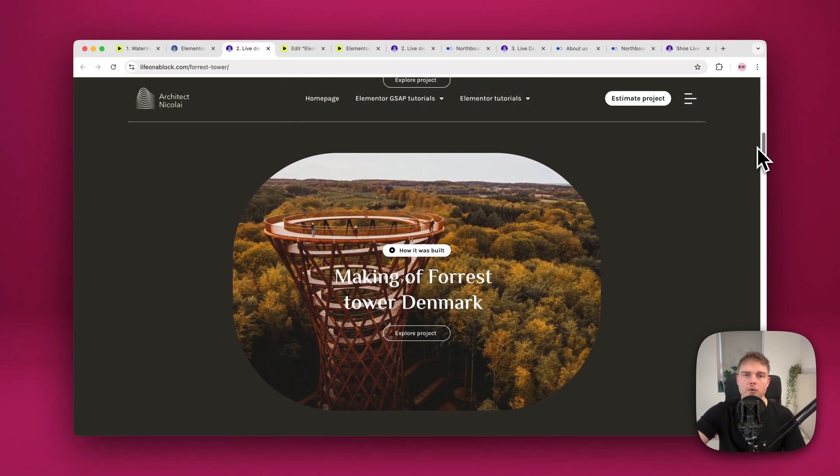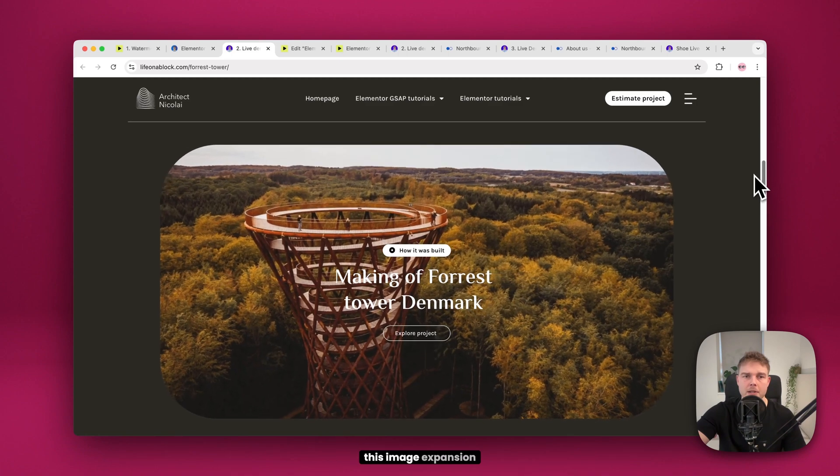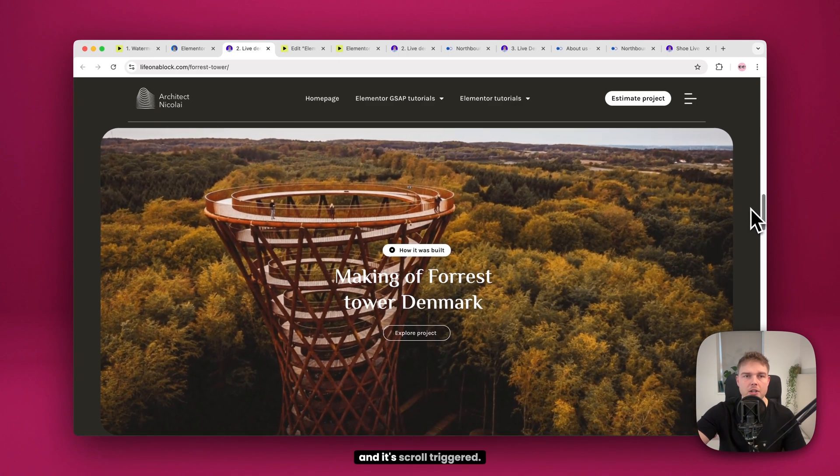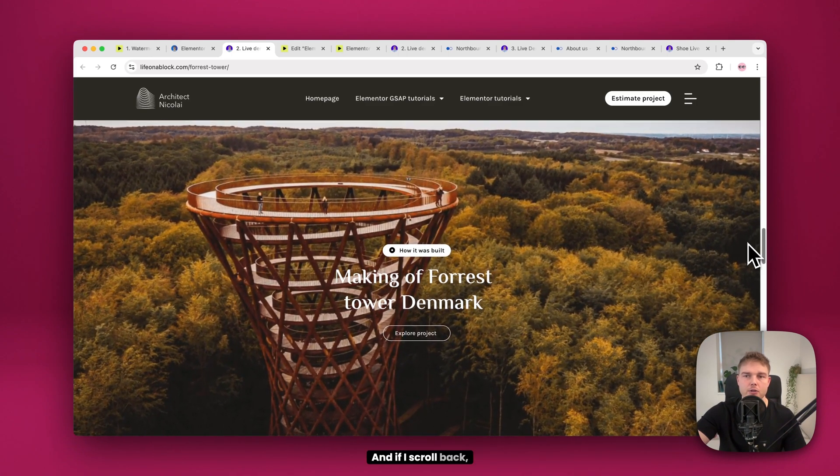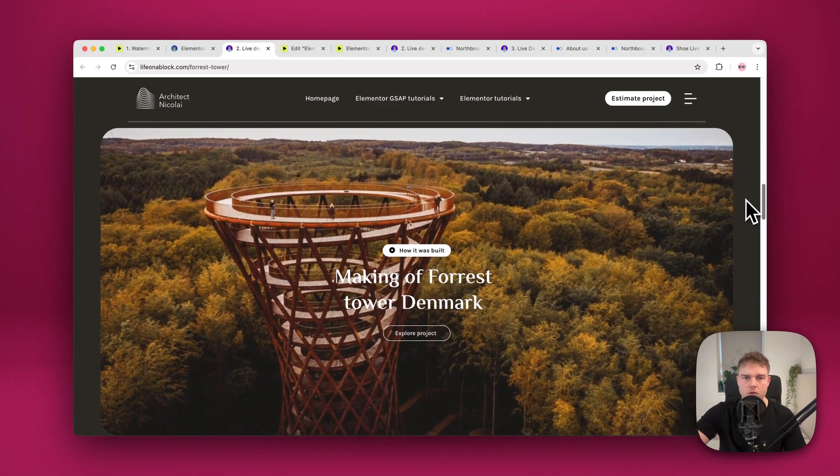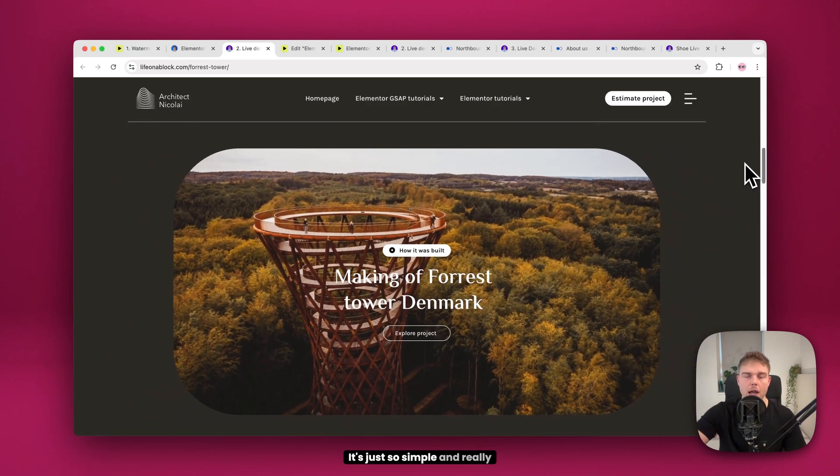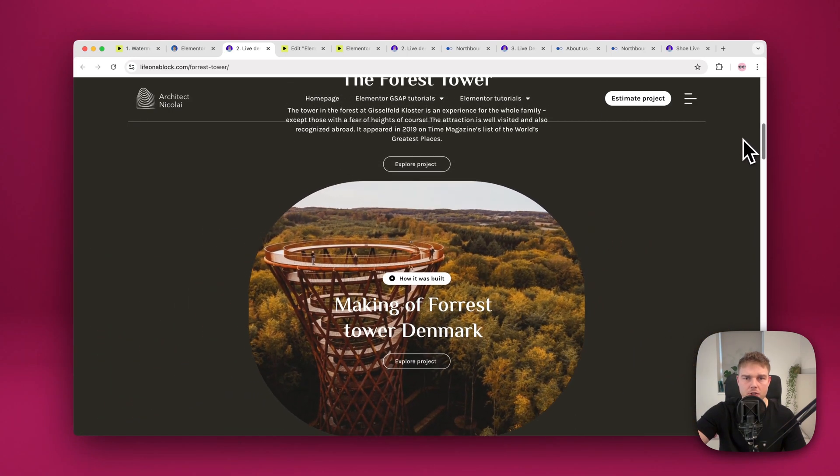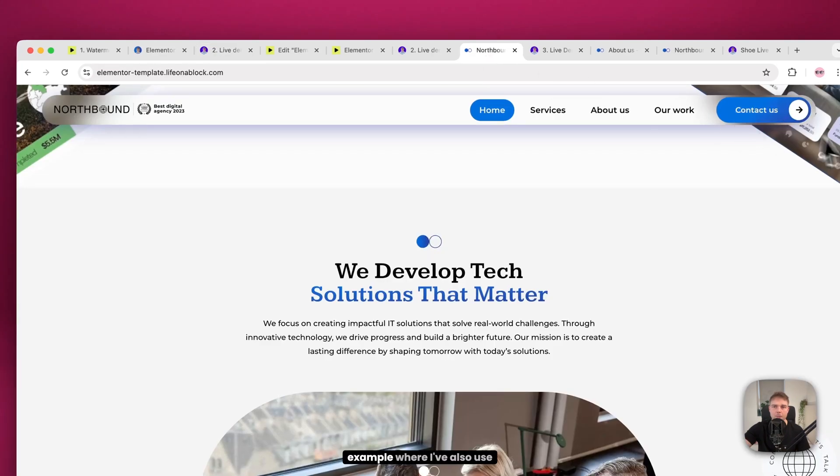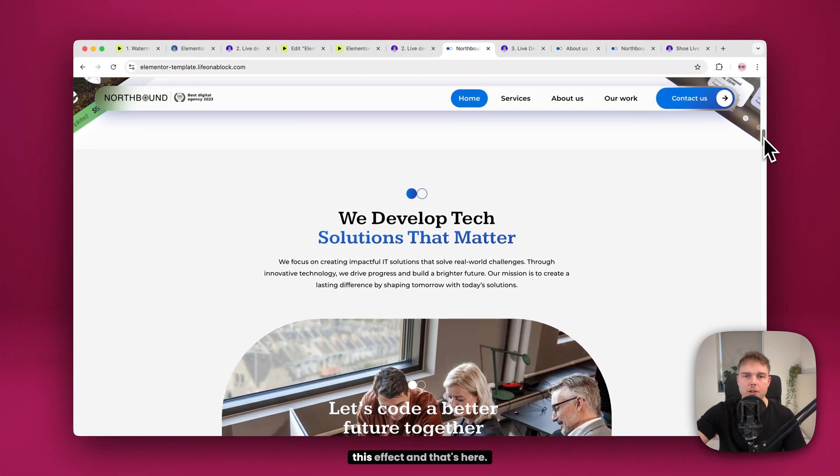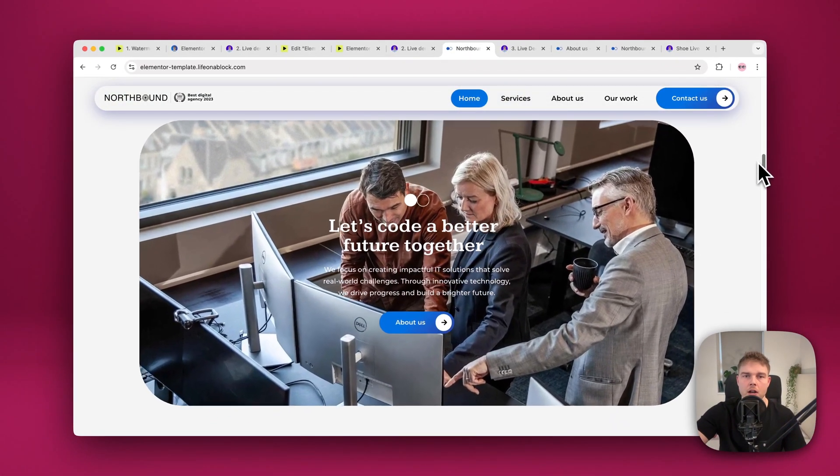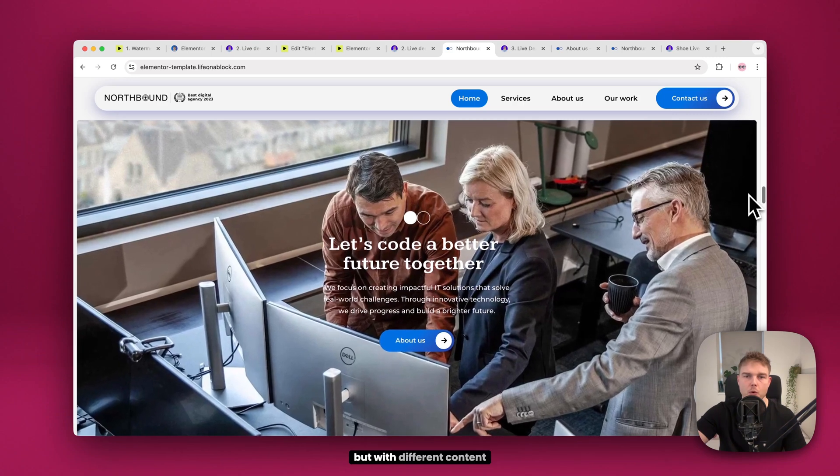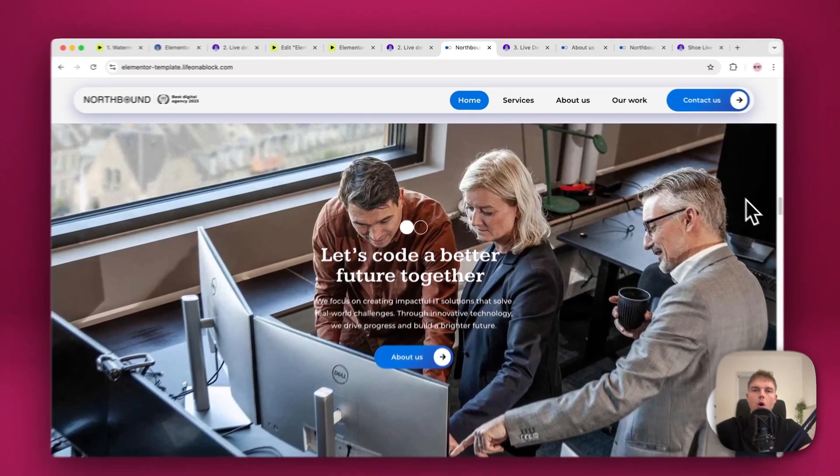So if I scroll down, you can see that we now have this image expansion and it's scroll triggered. And if I scroll back, it of course reverses. It's just so simple and really grabs the viewer's attention. I actually have one other example where I also use this effect. And that's here. It's just the same principle, but with different content inside.